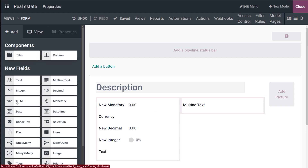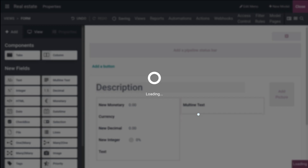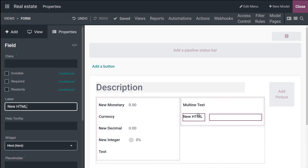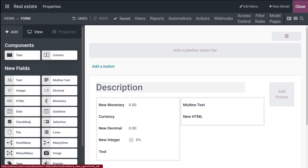Next is the HTML field. As you know, this is used when you need to add HTML code. If you check the Widgets for this field, you have Multi-line Text variants — three types: SMS widget, Text with Emojis, and plain Text. Those are the widgets available for the HTML field.